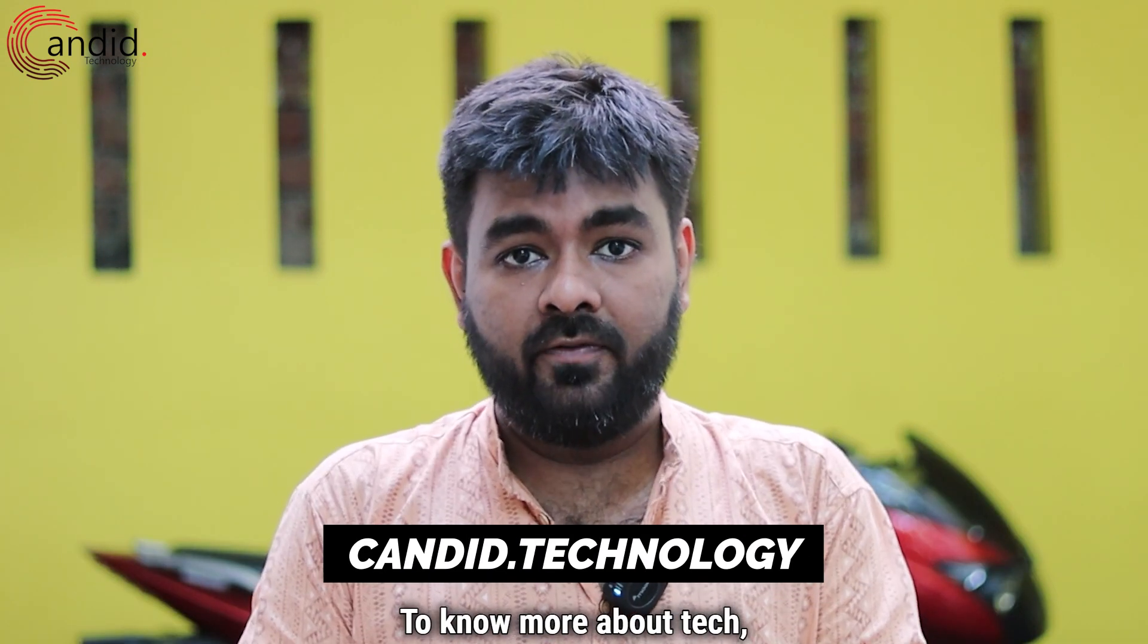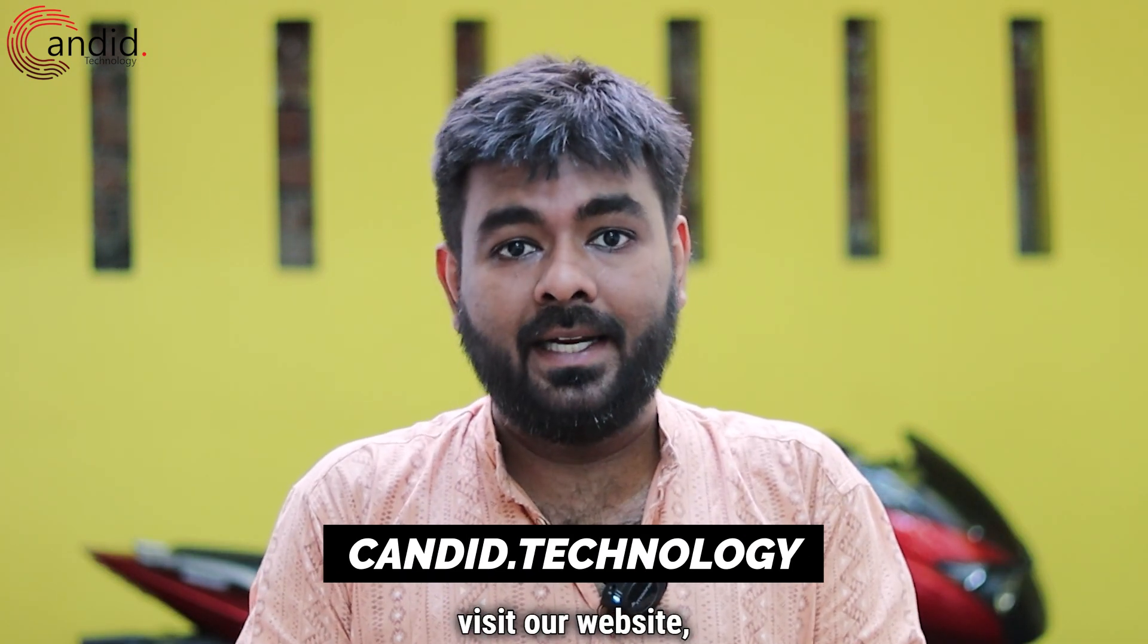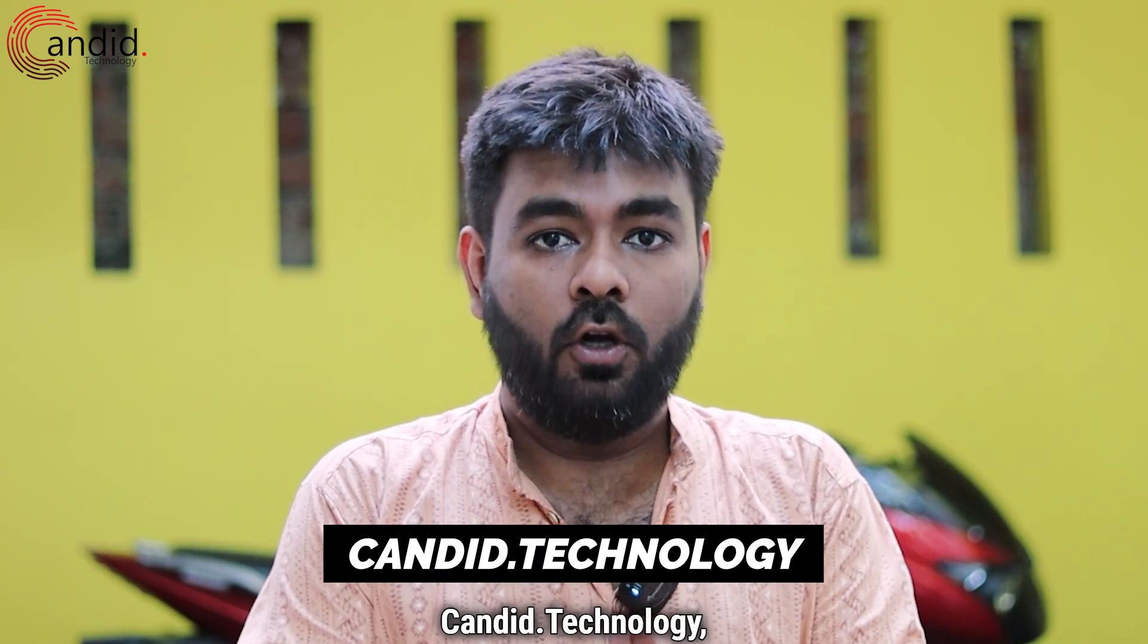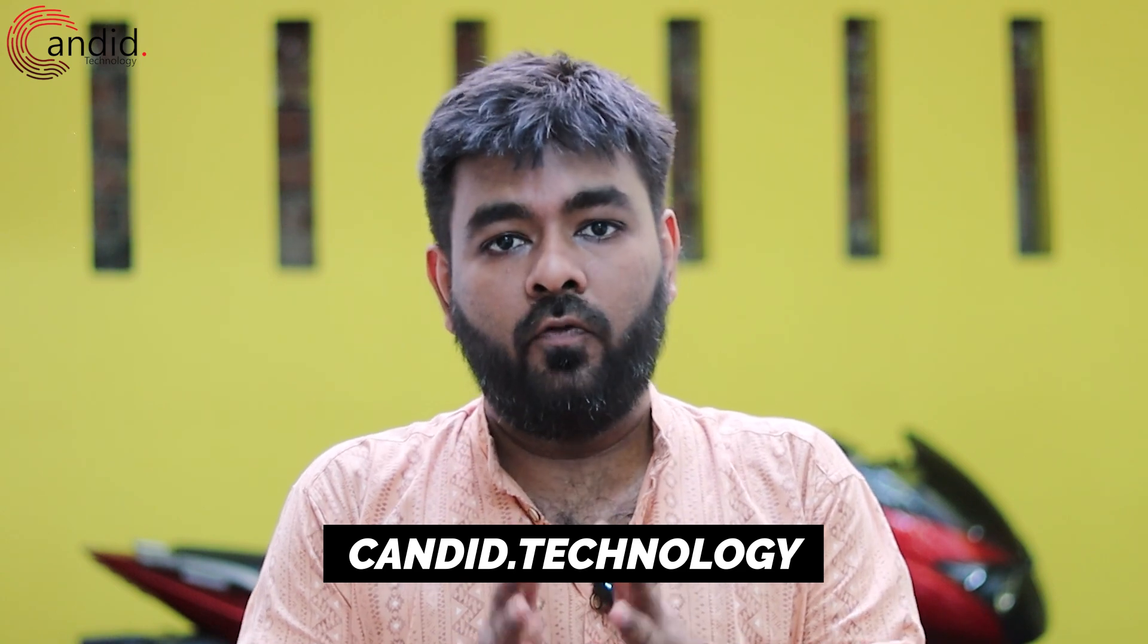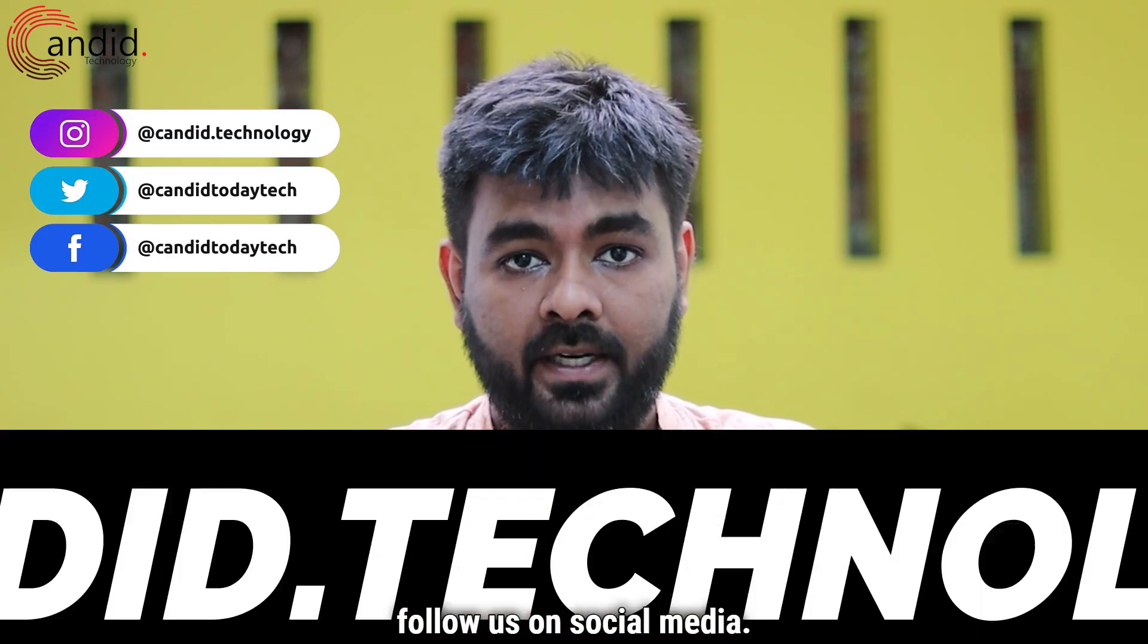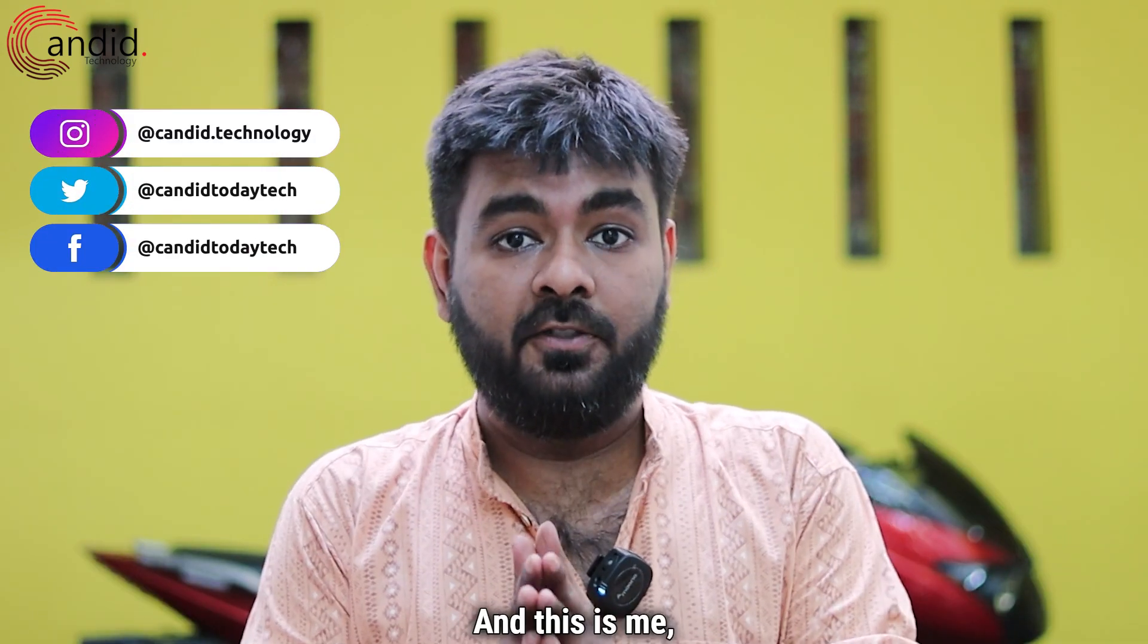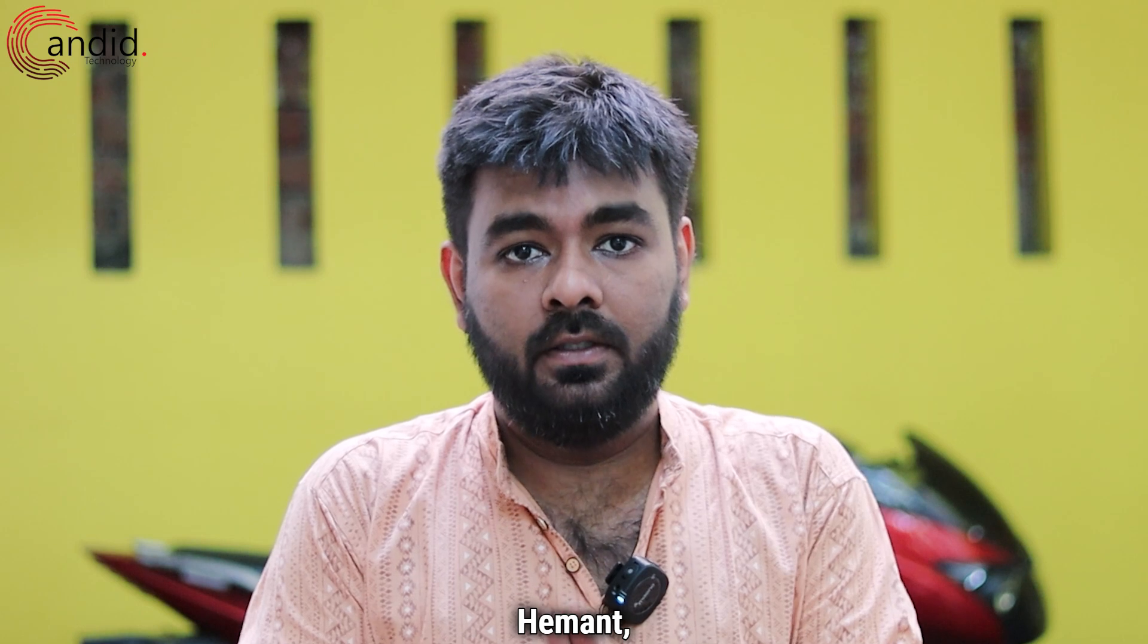To know more about tech, visit our website candid.technology, follow us on social media, and this is me, Hemant, signing off.